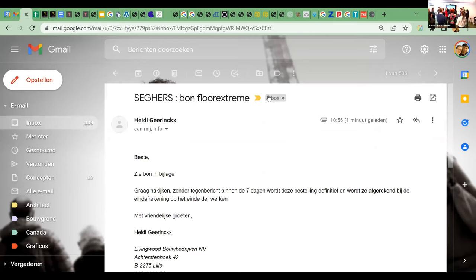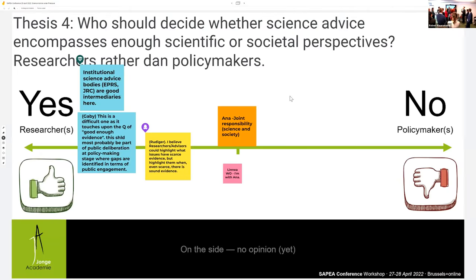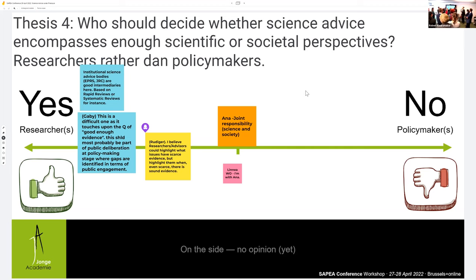I agree it should be a shared responsibility, but it's also a question of competence. Most policy makers would ask 'what does the science say?' and then find that medical doctors say one thing, epidemiologists say another, sociologists and psychologists say yet another, and economists disagree among themselves.